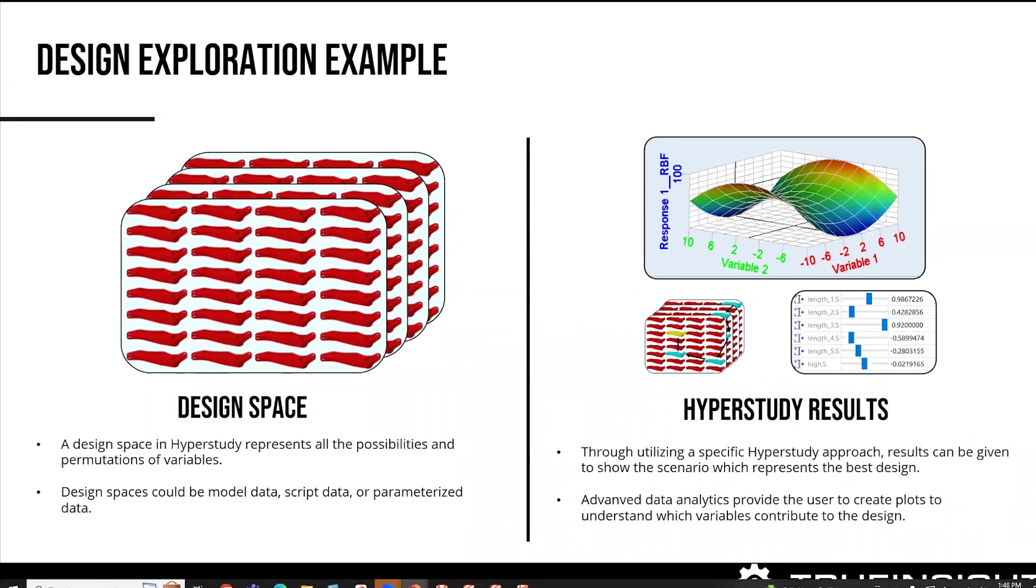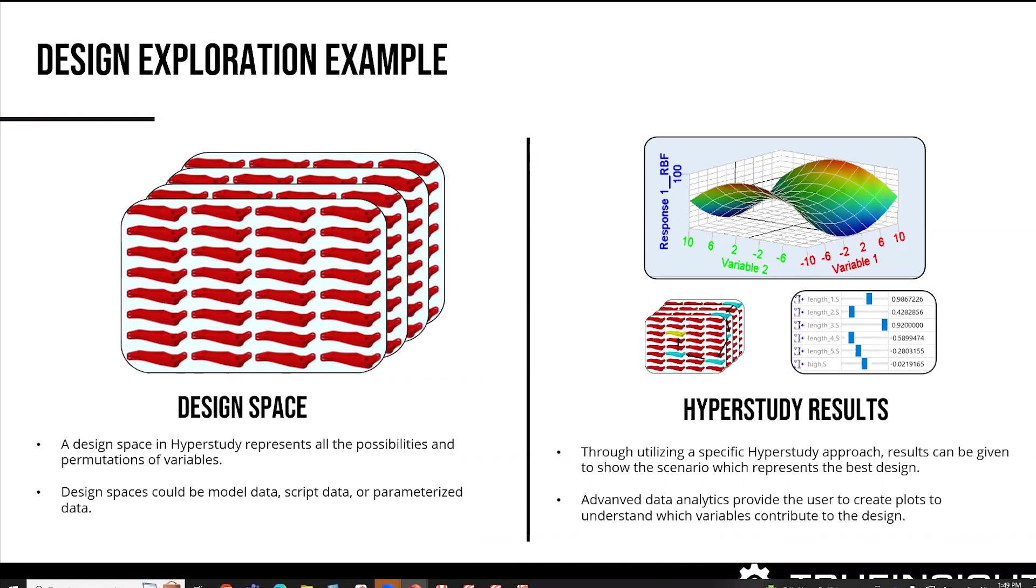So where HyperStudy can come into play is it can actually simulate a variety of scenarios. Generally, we all have certain objectives and controls over our designs. All of you probably know what your limits are, and your tolerances are. But it can be very time consuming to go through that. So, HyperStudy can actually put all those variables and permutations into one GUI. And then what it can do is it can then actually solve that scenario.